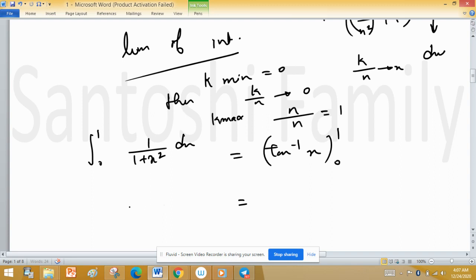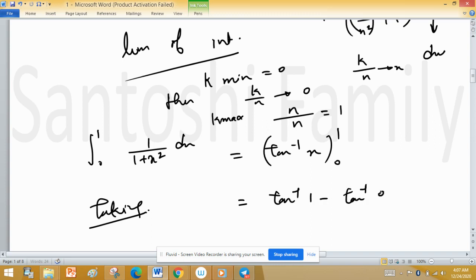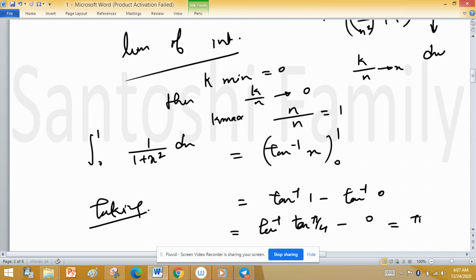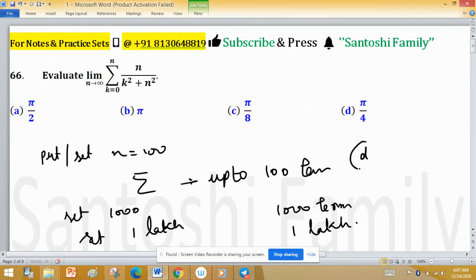This is the formula for arctan(x). Integrating with limits 0 to 1: putting in the limits gives arctan(1) minus arctan(0), which is π/4 minus 0, so the value is π/4. Checking the options, option D gives π/4, so option D is correct. This type of finite sum problem is solved by converting to a definite integral.